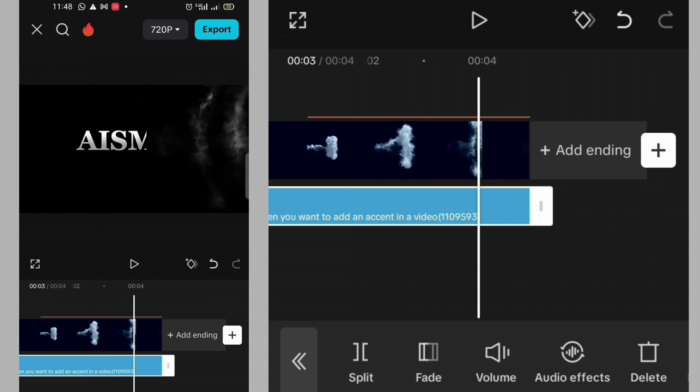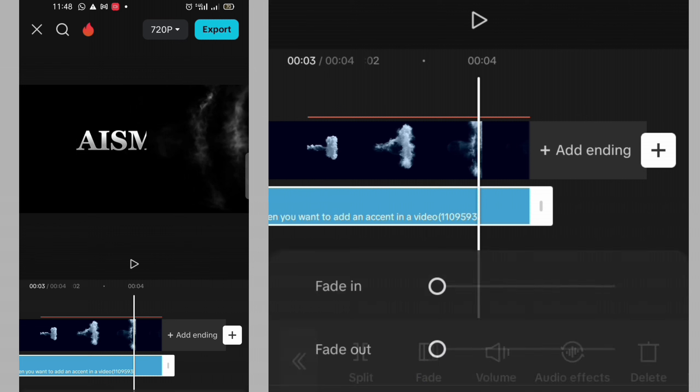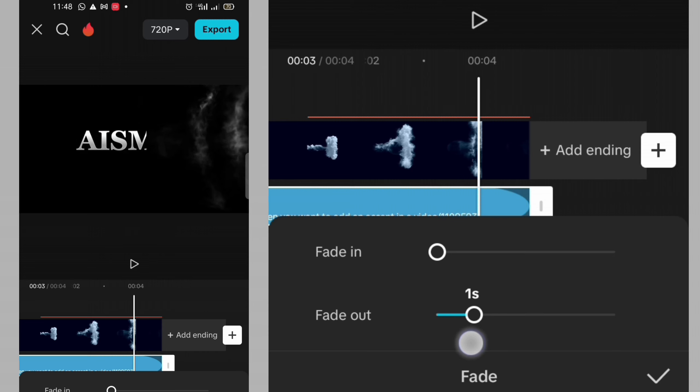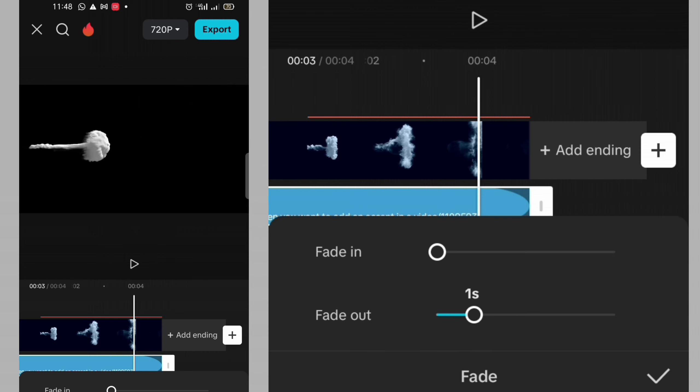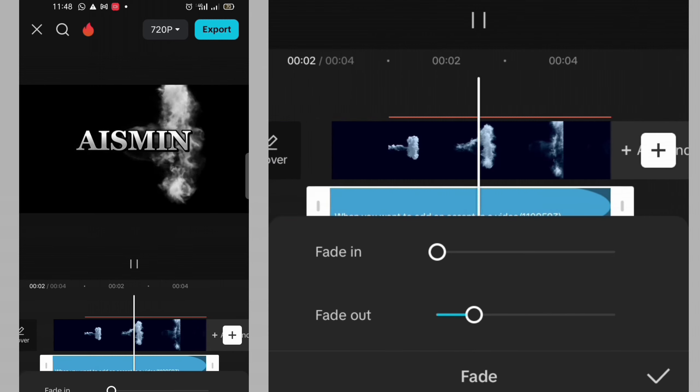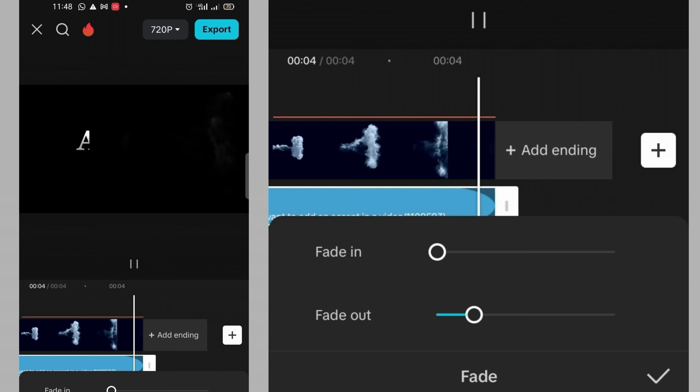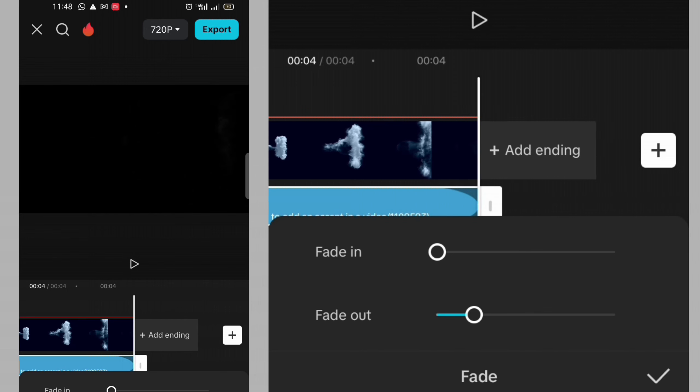I want the ending part of the sound to be faded out. I will click on fade. Then fade out. Let me fix it for one second. One second is okay. Then I will click on check mark.